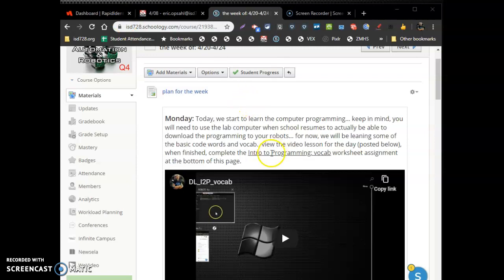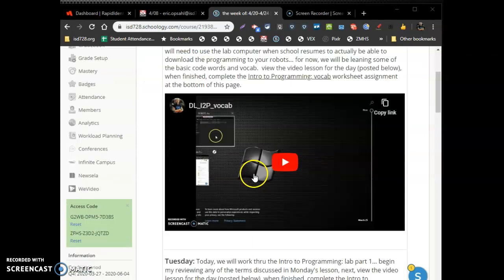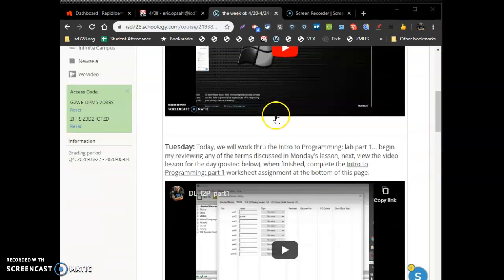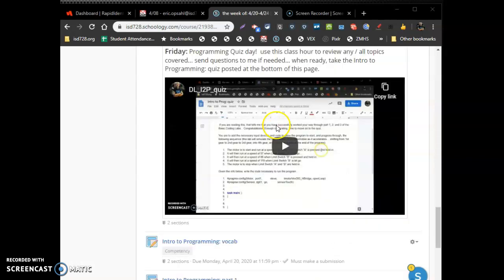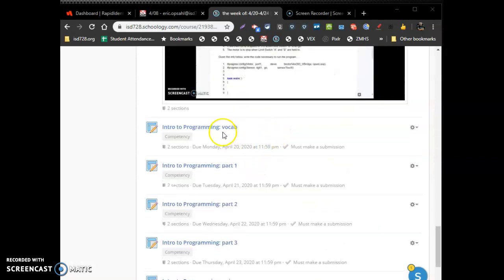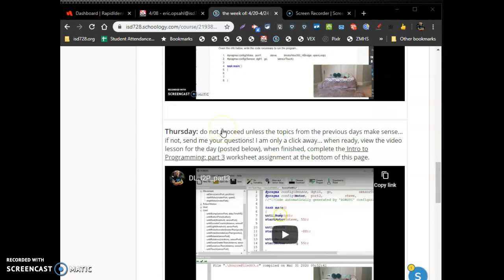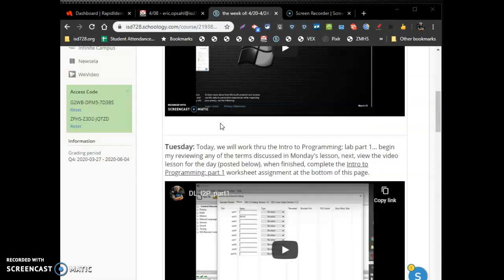All right, so we're going to learn this program called RobotC. Monday, nothing major here. Just look at the programming vocabulary, watch the video, answer these questions on this assignment down here. But as far as the rest of the assignments go, we found out that you guys can do the coding using an online version of the program. Here's how.